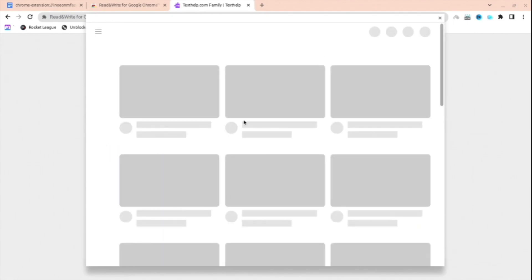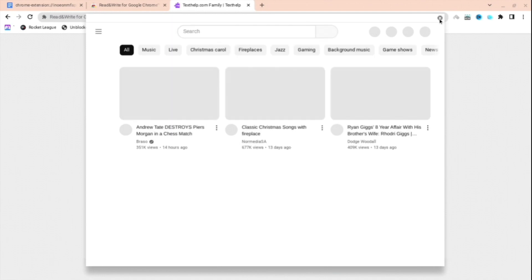When you press on the link, it should be unblocked. It may take a little bit to load, but it shouldn't be too long. When it loads, you'll be unblocked and you can use it as normal.